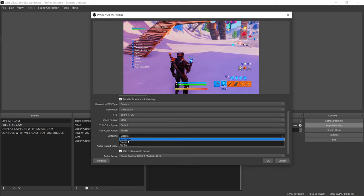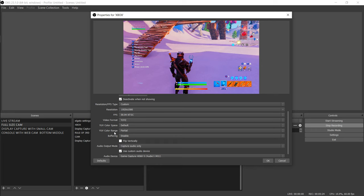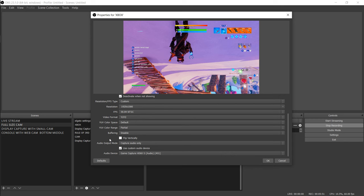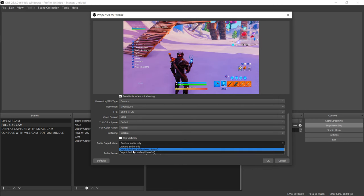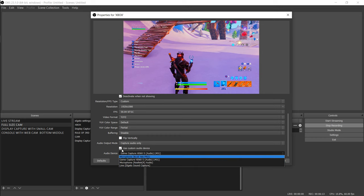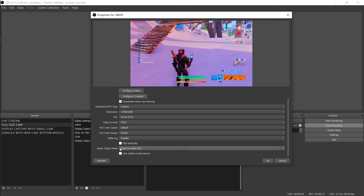Down where you see buffering — disable that immediately if it's not already disabled. You do not want OBS buffering your feed. You want that feed coming straight in to OBS and straight out to the stream, that's it. As for flip vertically, that's up to you. For capture audio only, I just leave it on capture audio only. As for 'use custom audio device,' they say use whichever works — if you unselect that, audio comes straight from the HDMI.